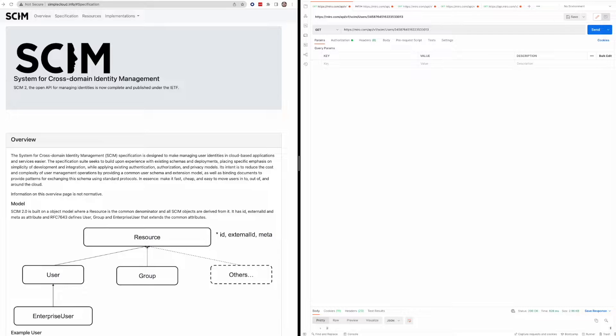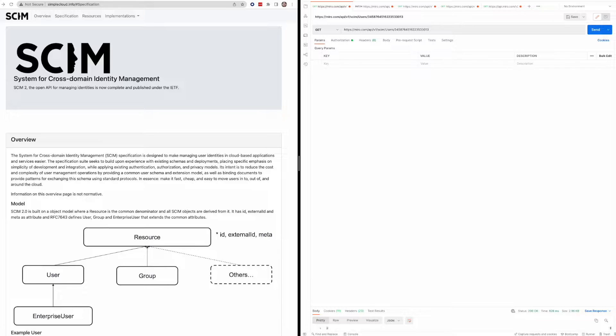So I'm going to start with the SCIM API, but before I get into the Miro SCIM API, for anyone who's less familiar, I just want to cover what SCIM is and why you might use it. So SCIM is actually an open standard, short for System for Cross-Domain Identity Management, and it's typically used by enterprises or partners to manage and provision users and other attributes.